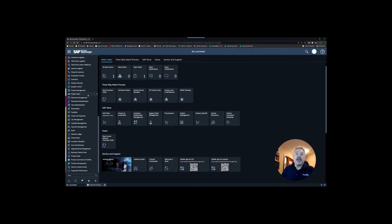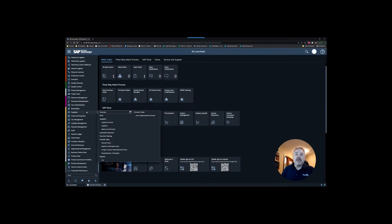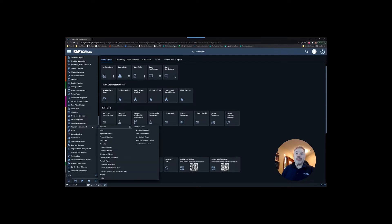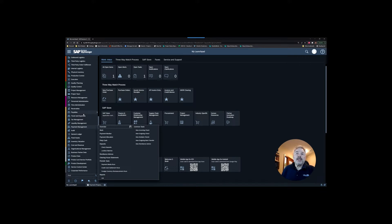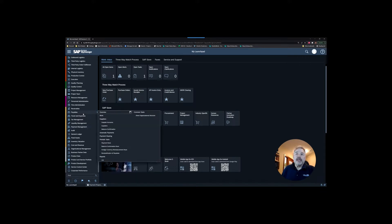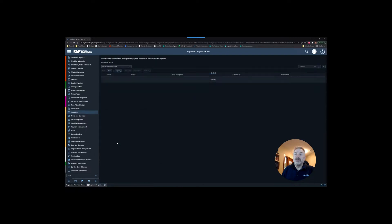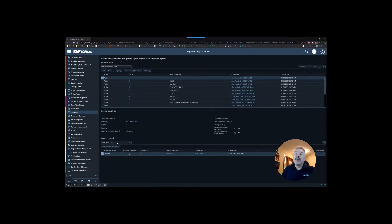We're going to be looking in the payables work center where we're going to create a payment run, and we'll also have a look inside payment management to see our outputted payments. Inside the payables work center you'll see a periodic task here called payment runs.